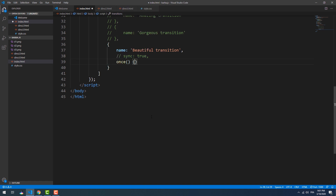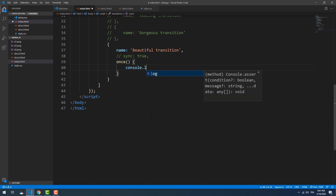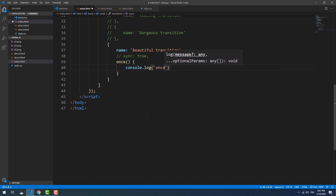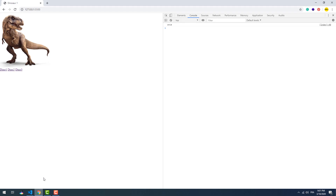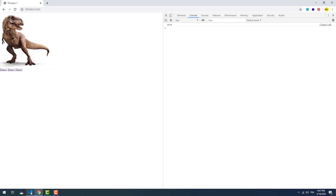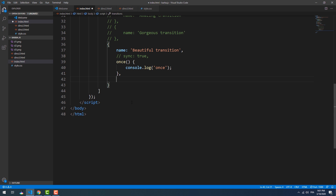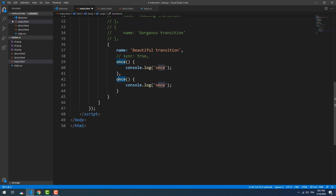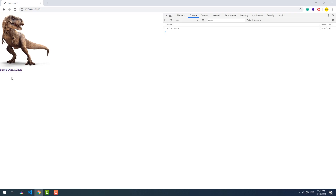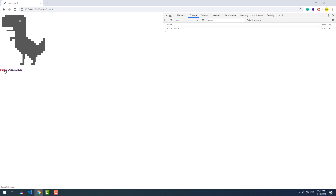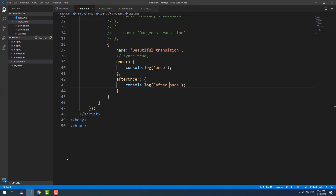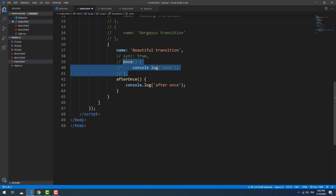There are also 'before once', 'once', and 'after once', which work the same way as the previous hooks except that they get triggered only once. 'Before once' and 'after once' also won't work unless we use the 'once' method.